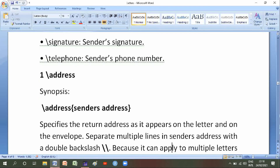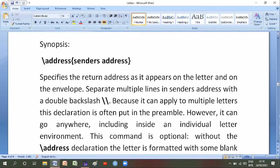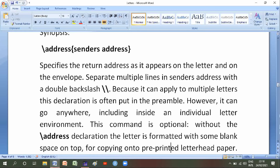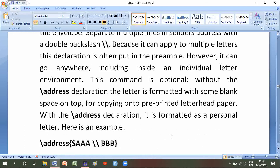Number eight address synopsis: backslash address of sender's address specifies the return address as it appears on the letter and on the envelope. Spread multiple lines in sender's address with double backslash. This declaration is often put in the preamble, however it can go anywhere including inside an individual letter environment. This command is optional.